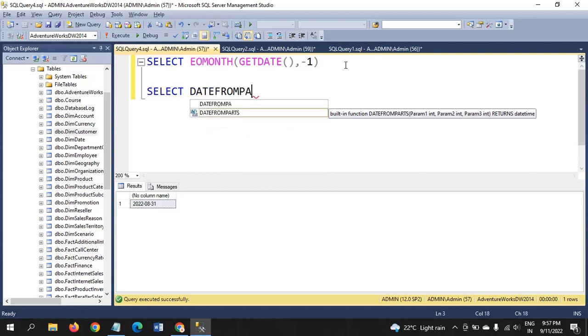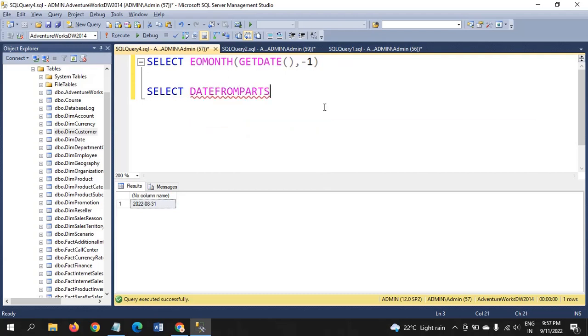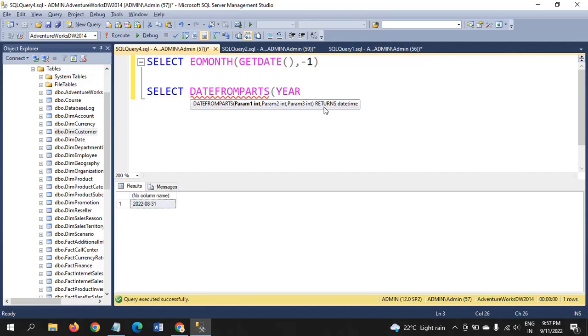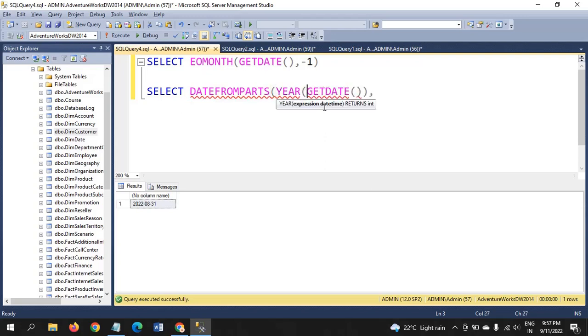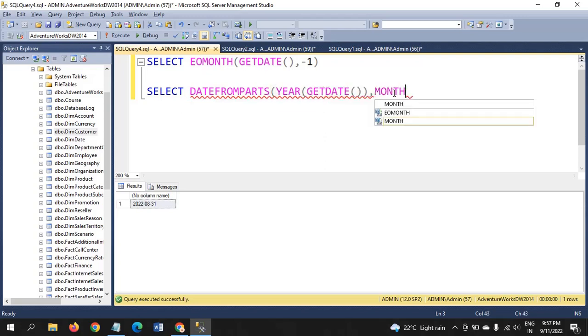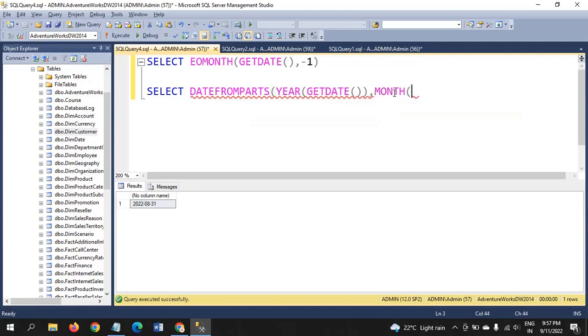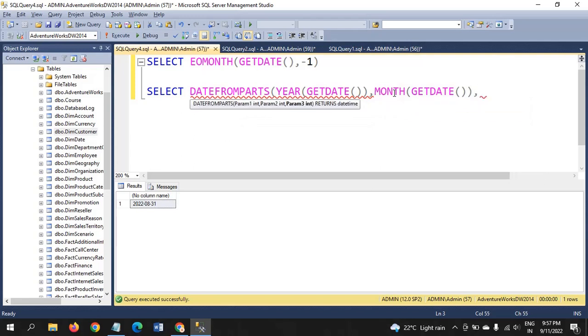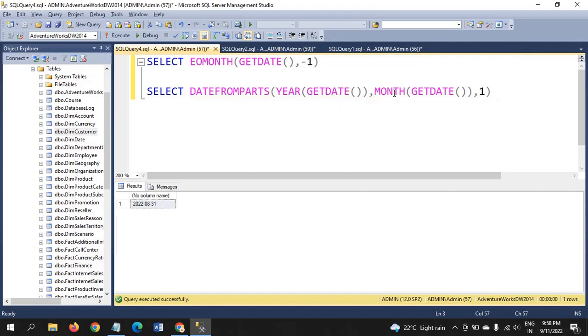We have one more option called DATEFROMPARTS. That means it will take year, month and day. Year of get date, comma, month of get date.